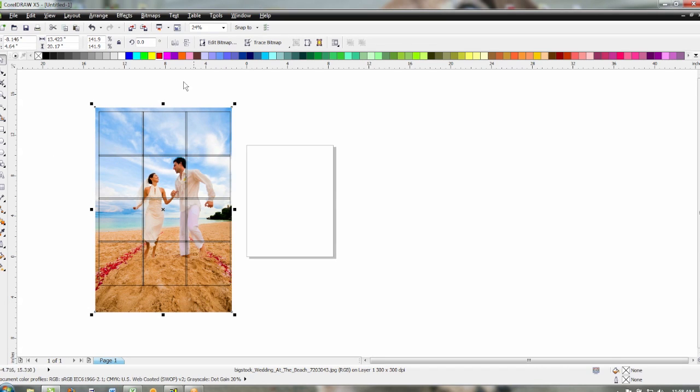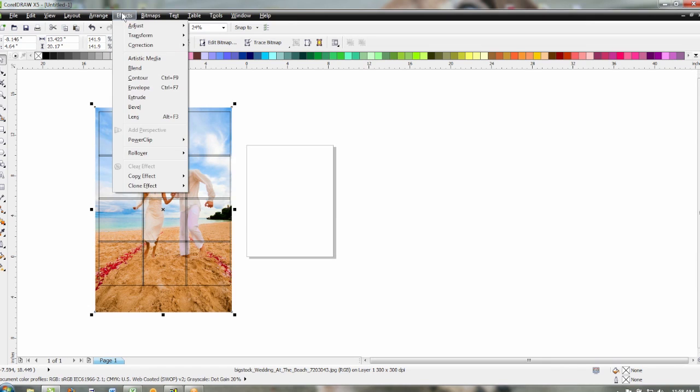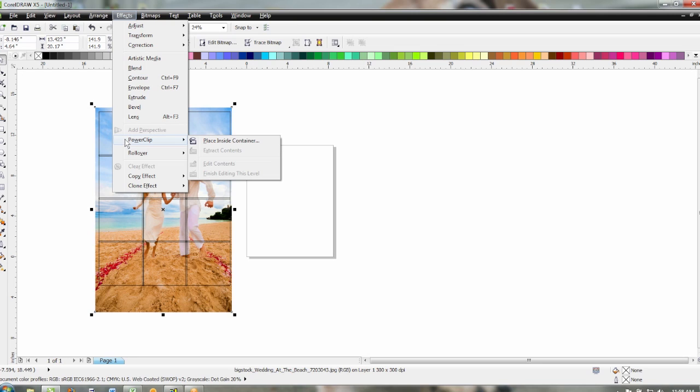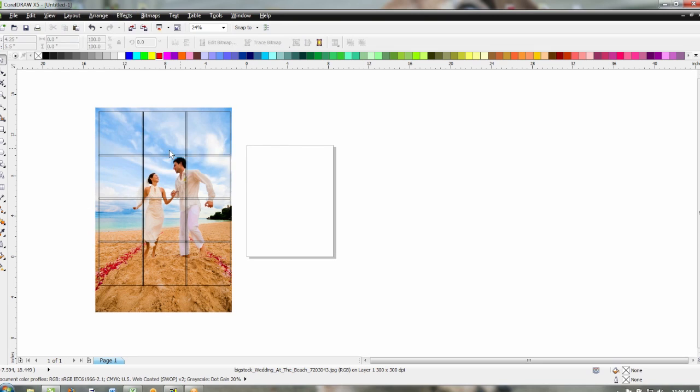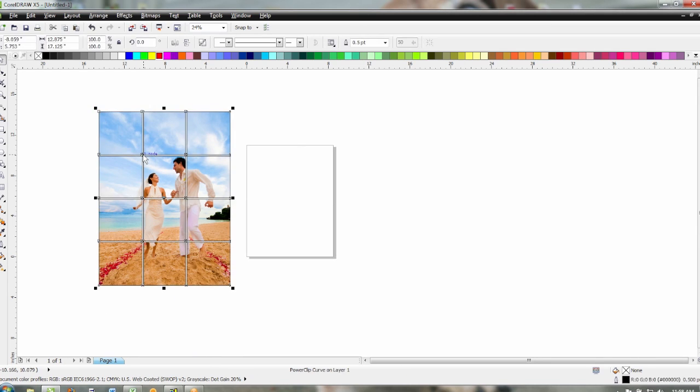Next step we need to do is power clip this into our grid and the power clip tool is available on CorelDRAW X3 and newer. Otherwise it's just a masking process that you would drop that into. So you select effects, power clip, and place inside container and you'll get this big black arrow and you just point to your grid and that'll drop in there.